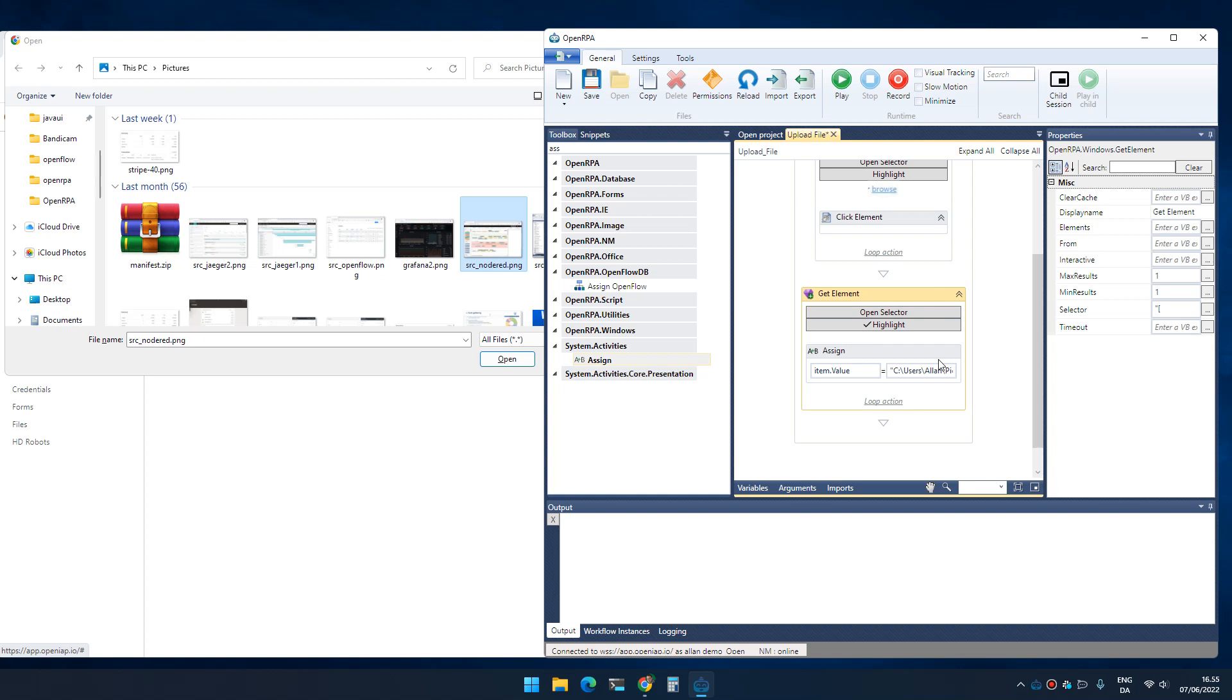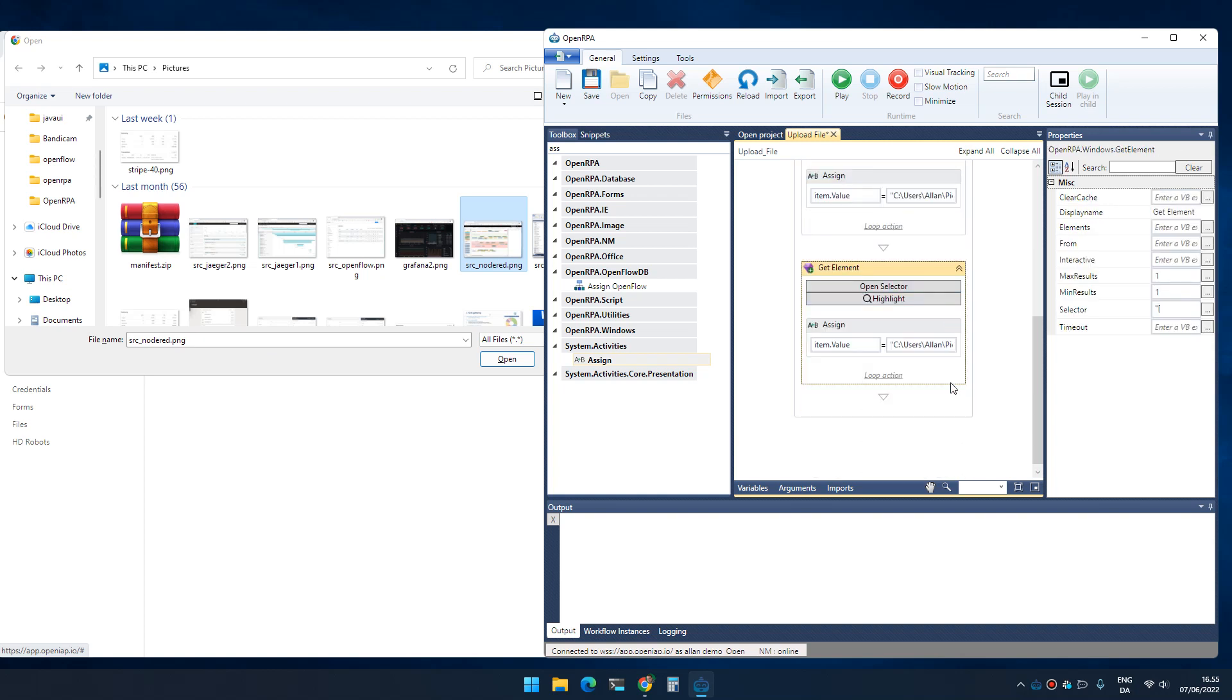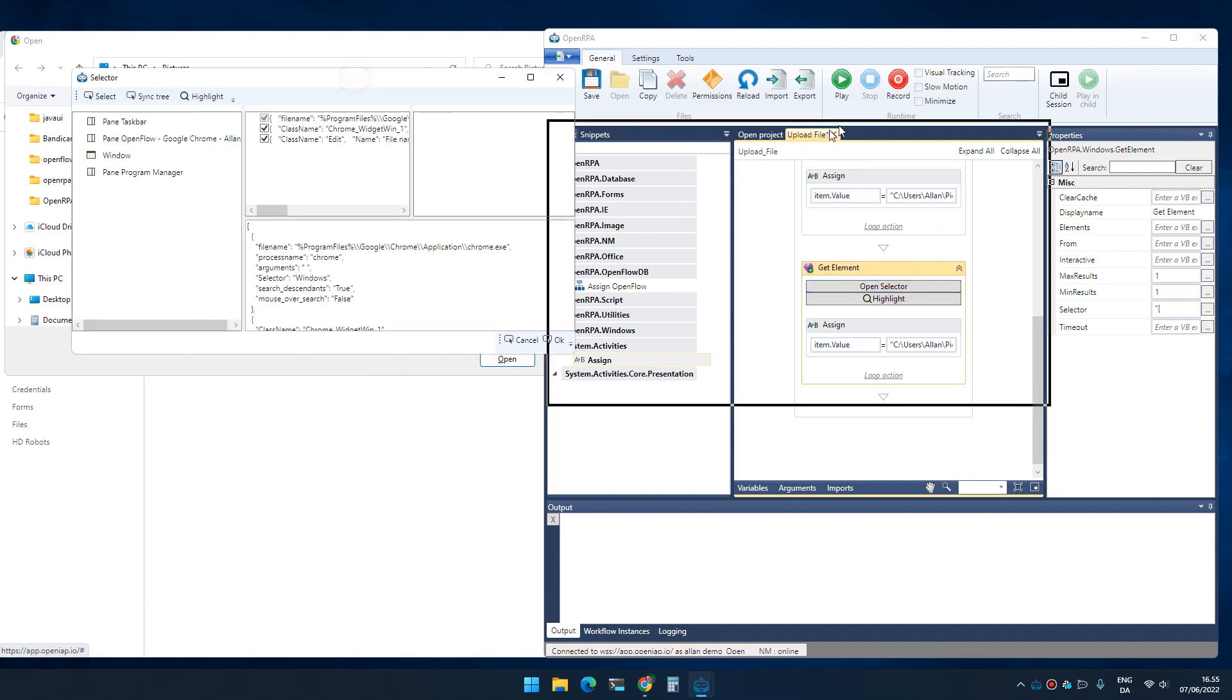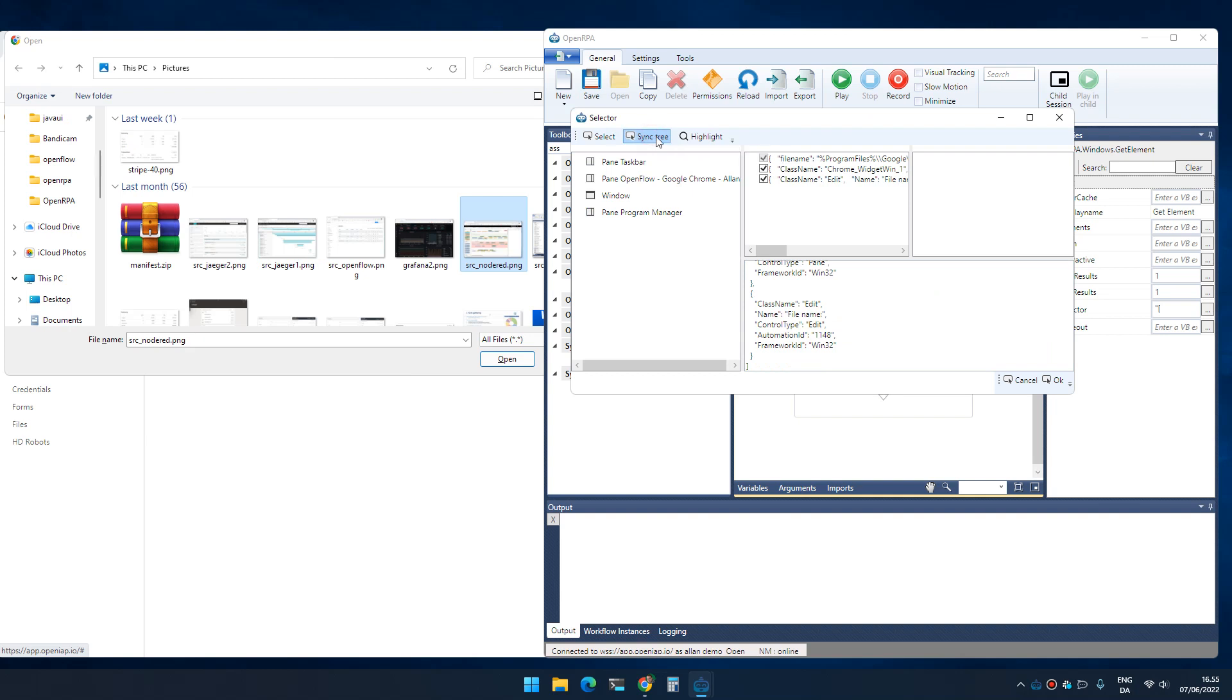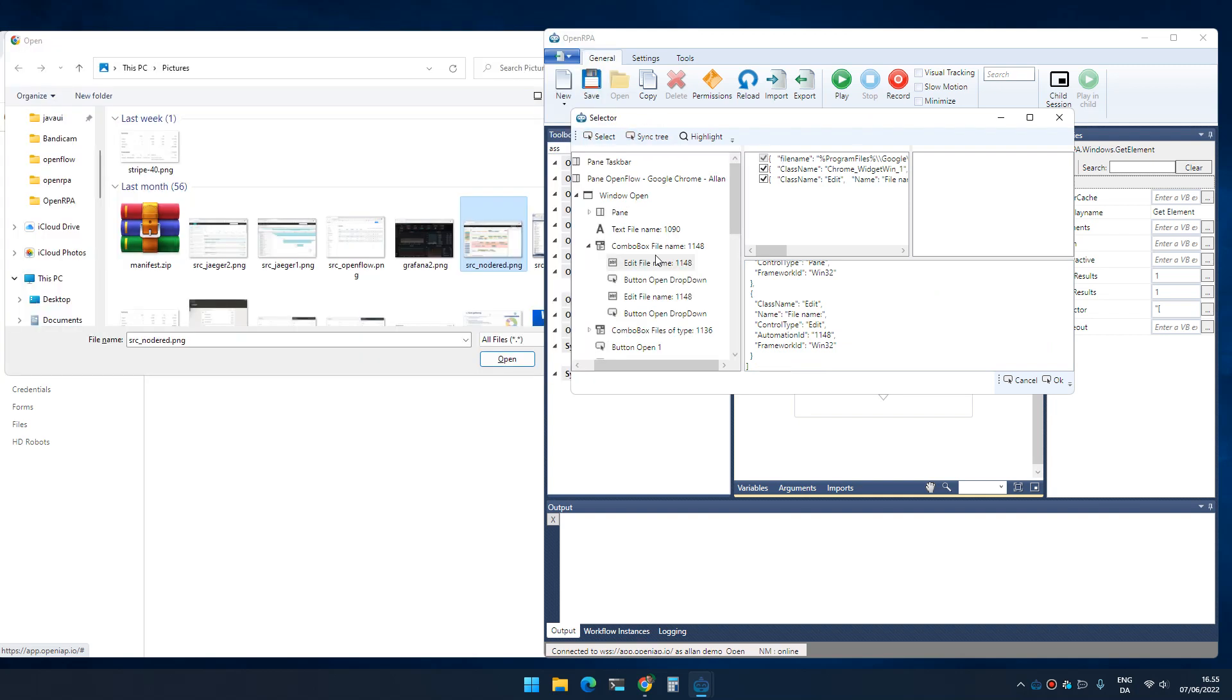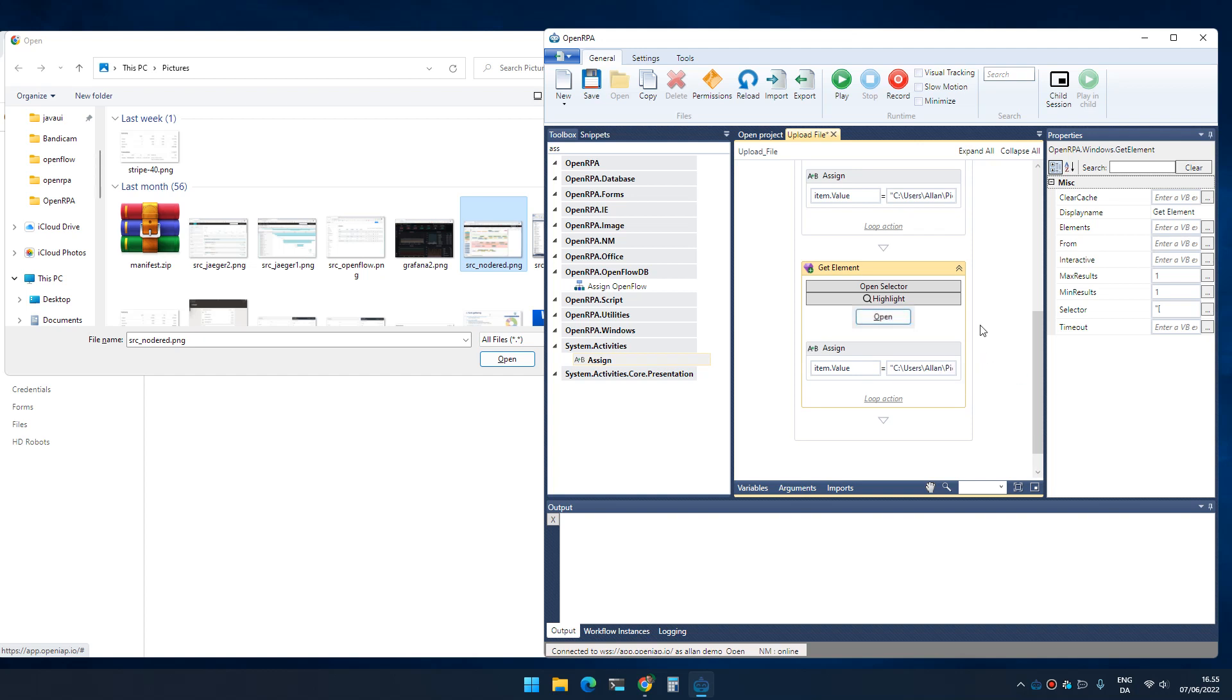The next thing I need to do is click the open button. I'm going to copy the get element and click open selector. This is the selector for finding the filename dialog. If I click sync tree, it will jump down to that specific place. All I can do now is go down to open and say select element and click OK.